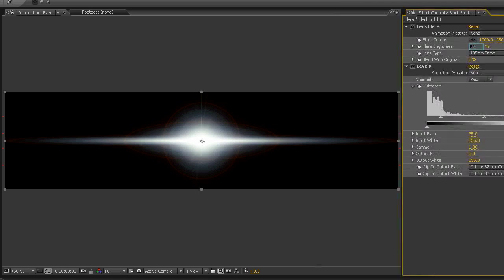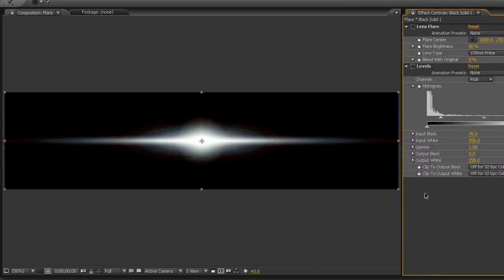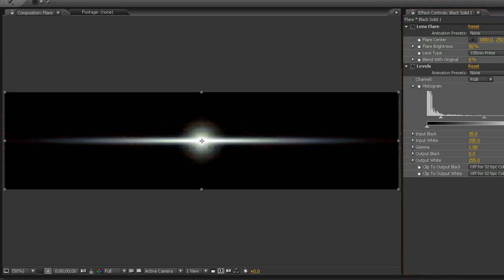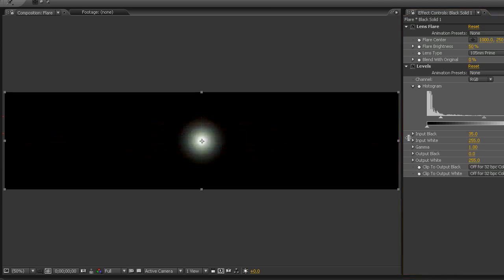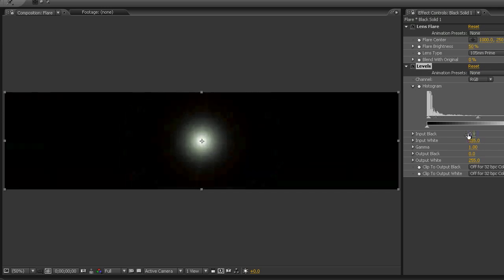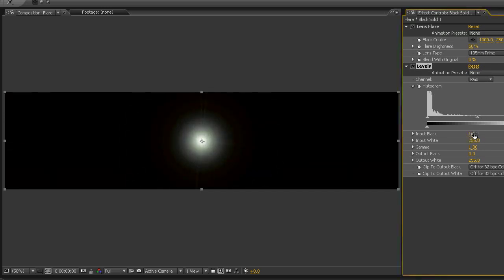And take all of these and lower them even more. Lower the brightness. I'm going to turn off the other two solids until we get something that works. Lower the brightness, and then bring the input black back down, sort of to give it less of that solid white core in the middle. And then just copy those effects onto the other two layers.